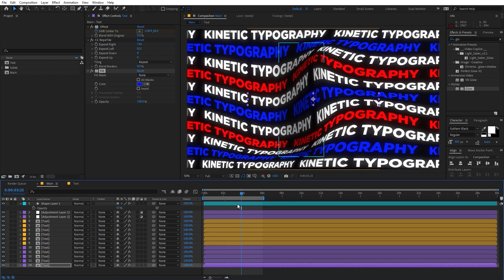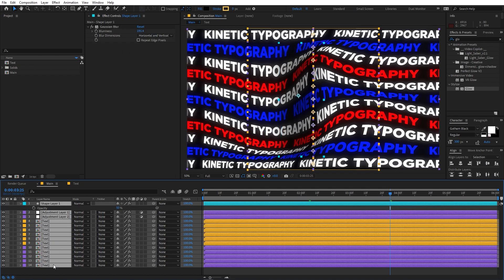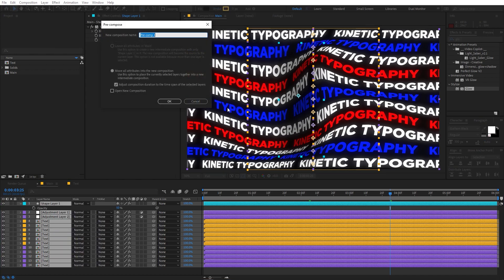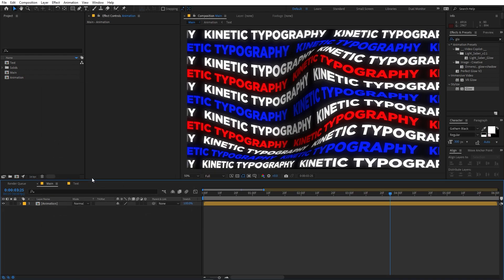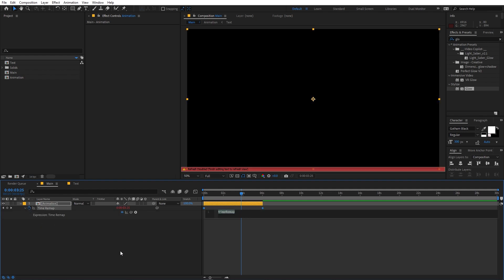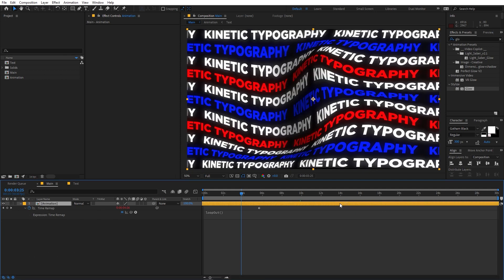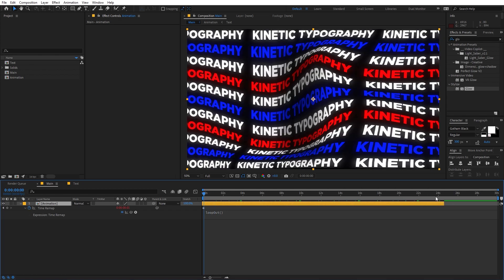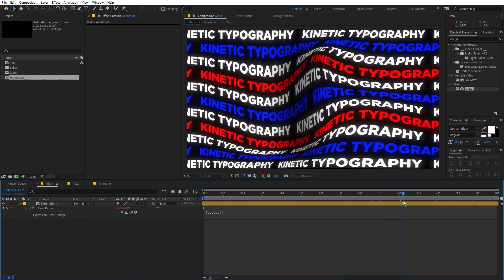Once you're happy with your animation, let's make it into a perfect loop. Right-click and choose Trim Comp to Work Area. Select all layers, right-click, and Pre-compose — let's call this 'animation'. After clicking OK, change the comp duration to 30 seconds and zoom out. Select the layer, right-click, go to Time, and enable Time Remapping. Hold Alt, click the stopwatch, and type the expression 'loopOut'. Pick the endpoint and drag it to wherever you want. Now if I play back, you can see we have this infinitely looping animation, and you can render it out and use it wherever you want.